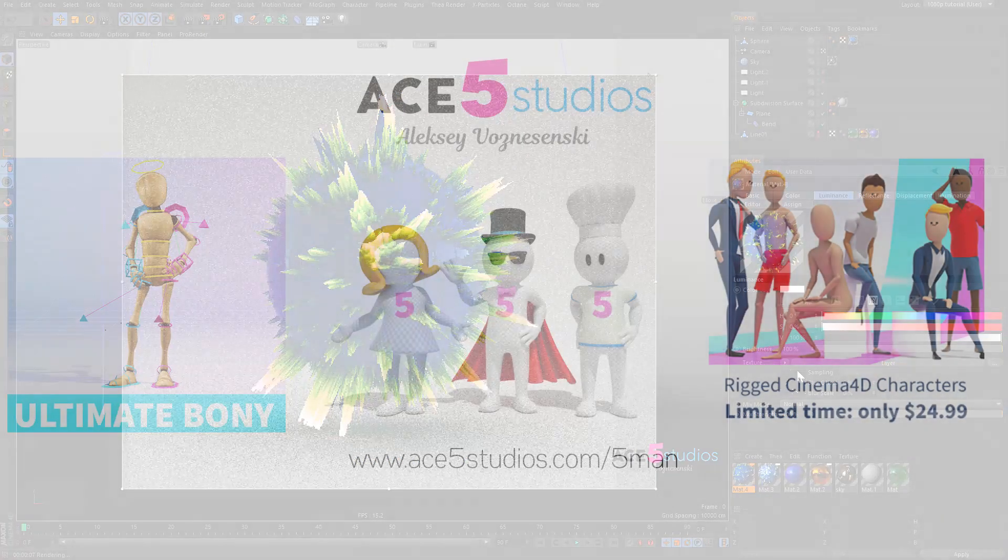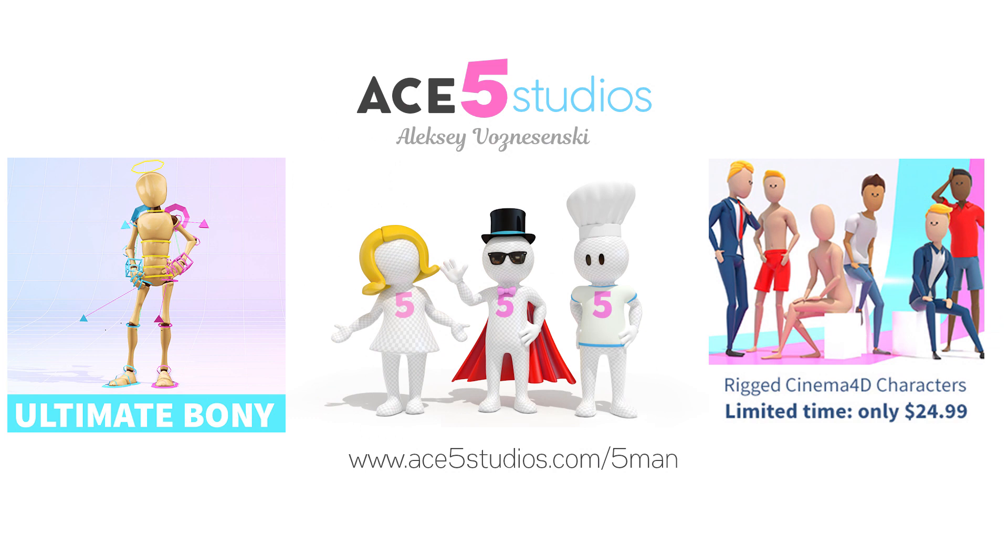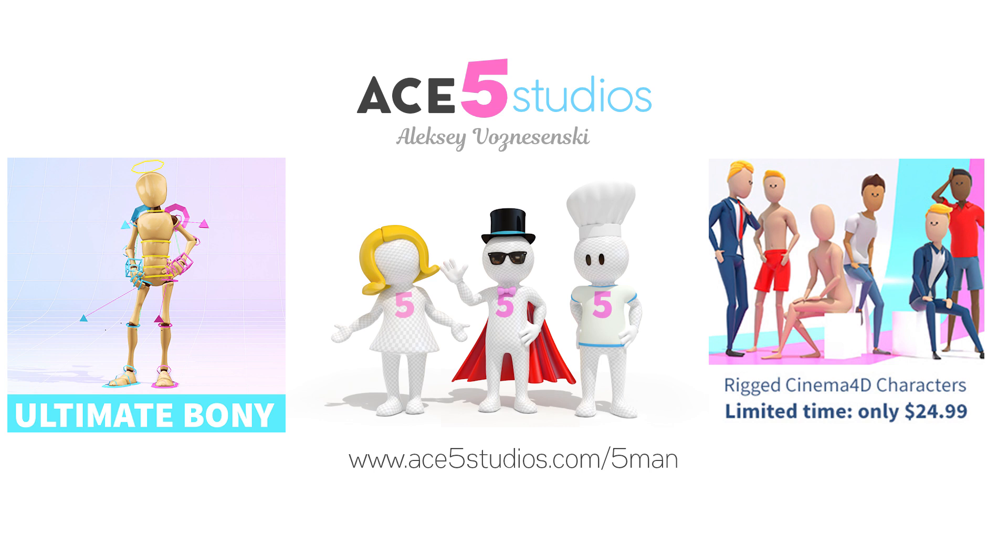This was Alexey from Ace5 Studios. I hope you enjoyed it. I hope you learned something. Join me next time for Materials 103, where I go over subsurface scattering and silk and some inverse AO and whatnot. And make sure to check out all our other tutorials at ace5studios.com. And if you haven't yet, the rigged models. We have the Five Man and 5J. And we just recently made, I finally released 5J Kids. Which is great. Let me know in the comments what you think and what kind of tutorials you're interested in. And have a good day.